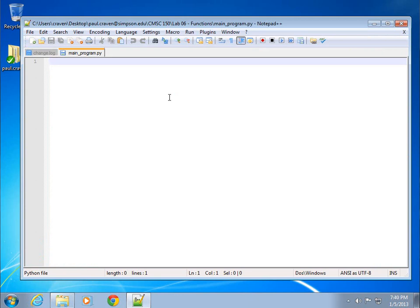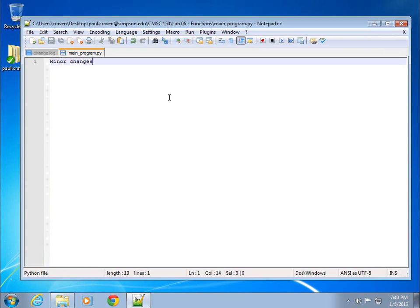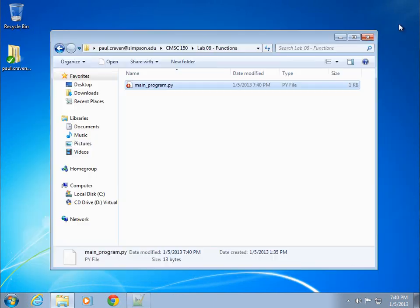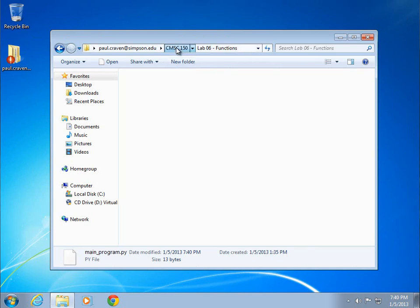We've got main program open. I'm going to make a few minor changes. Save it. And then I'm going to go ahead and take a look at this. I can see that main program has been modified.